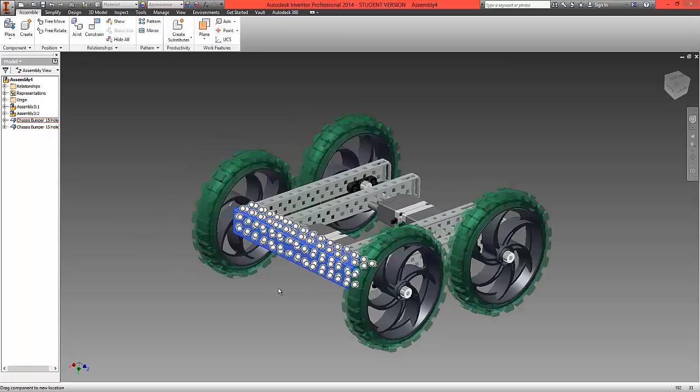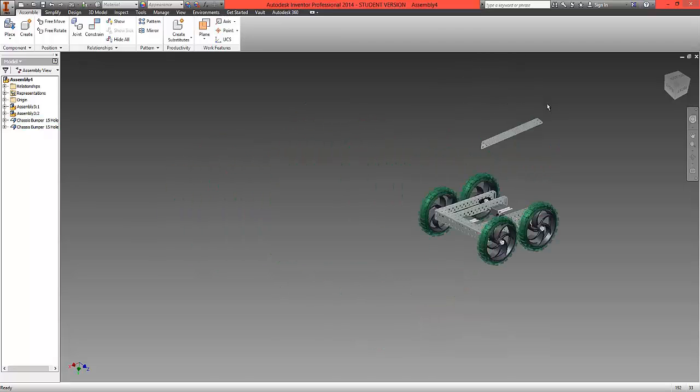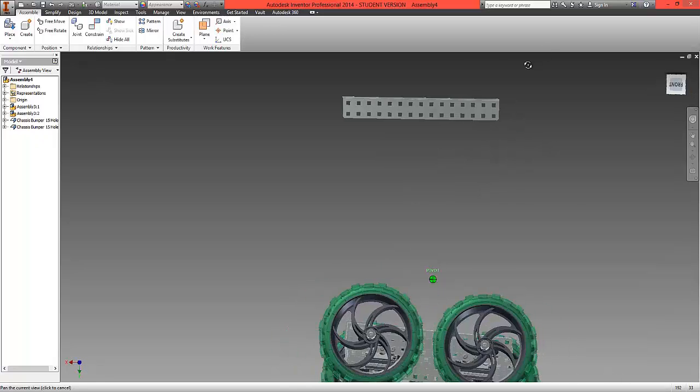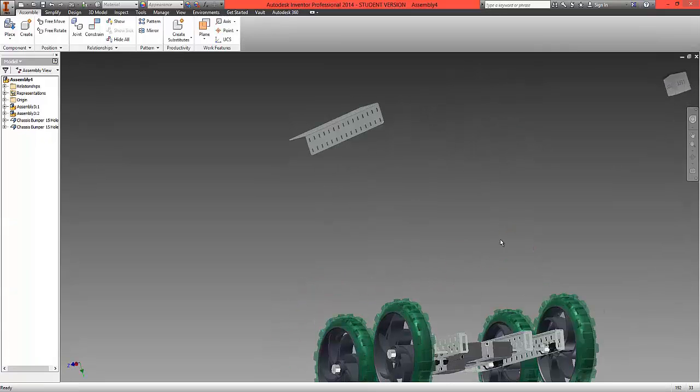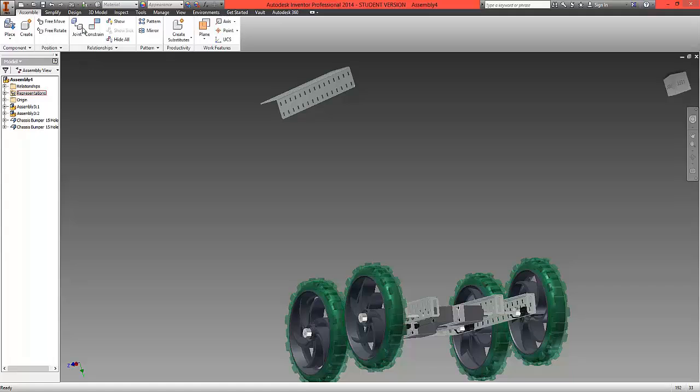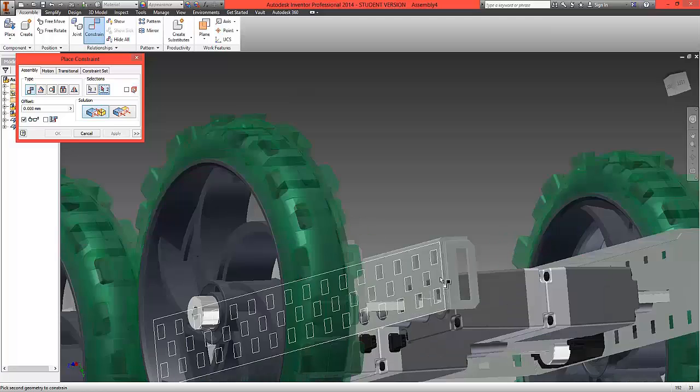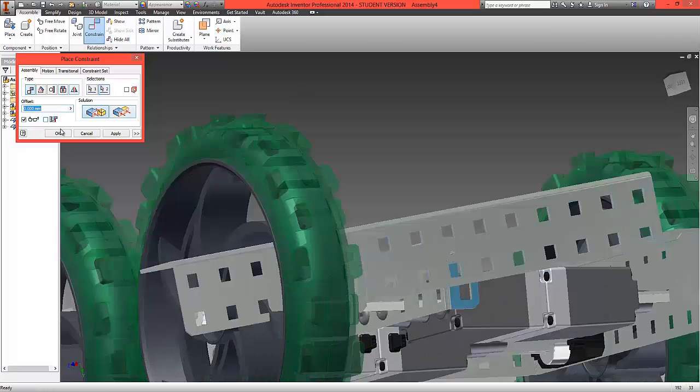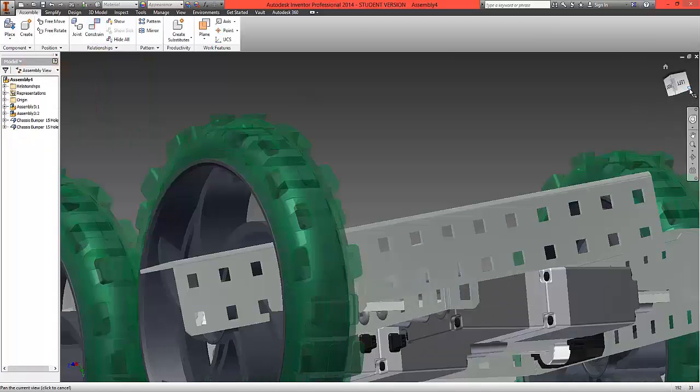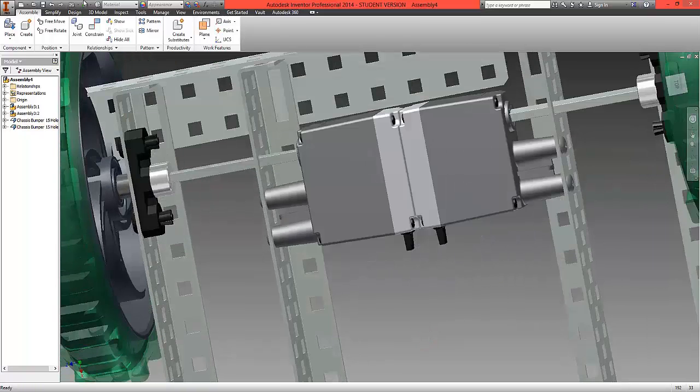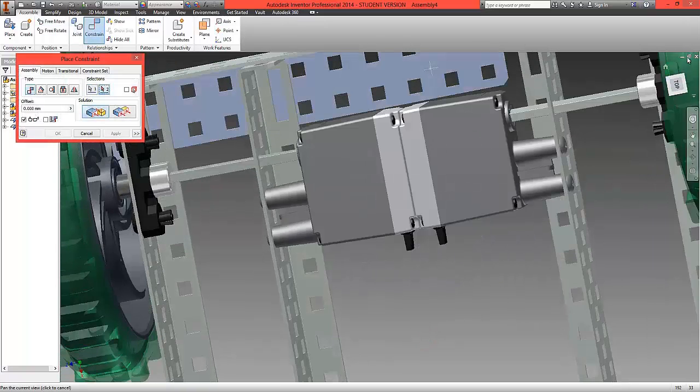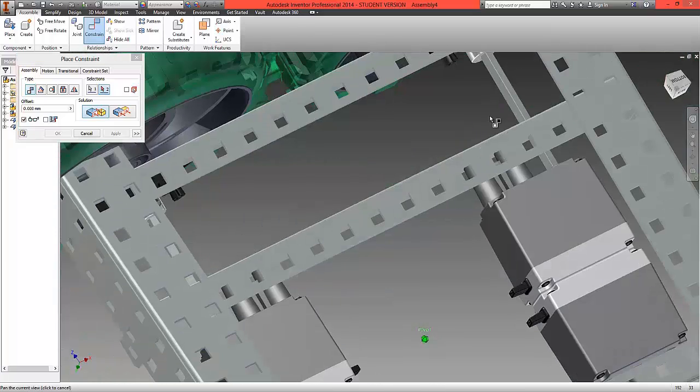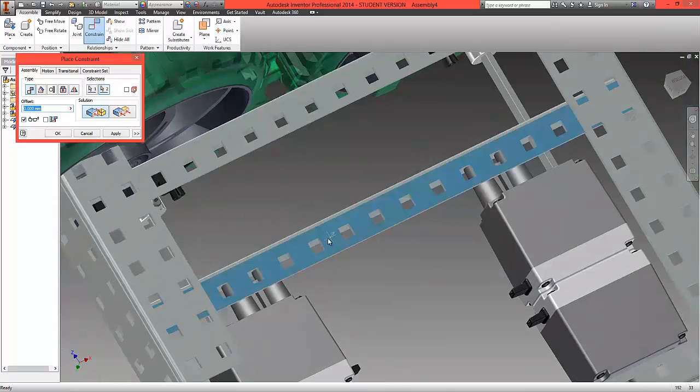As you can see, nothing now moves. We now need to fit the second bumper to the back. And we're going to repeat this process again. So initially we're going to choose Mate. We'll choose the under edge here and match that to this edge here. Rotating the model around, we're going to choose to constrain this under surface here onto the top surface of this chassis here.